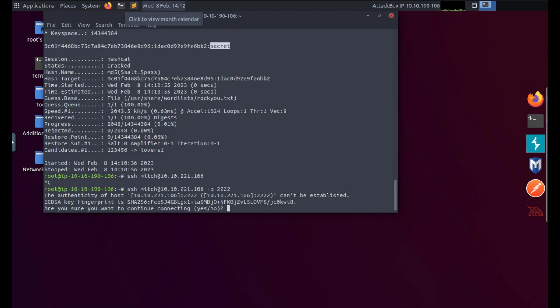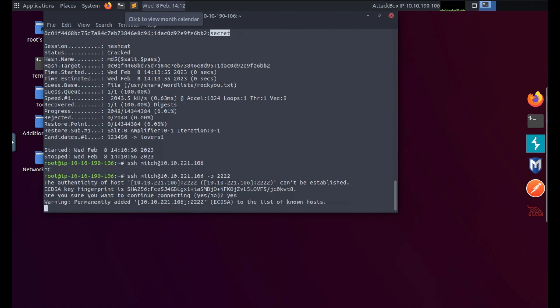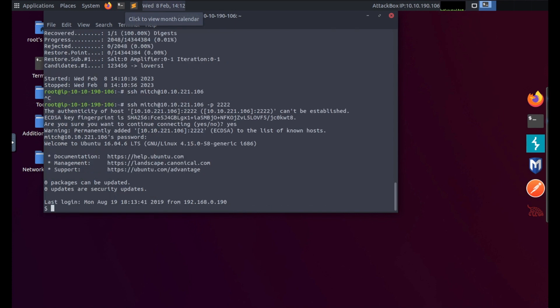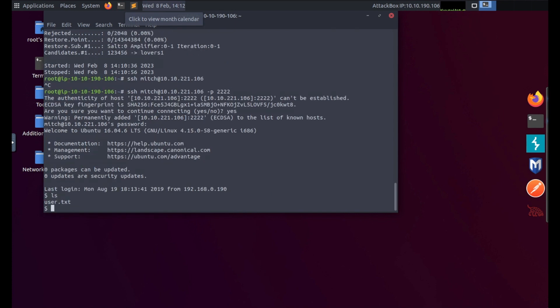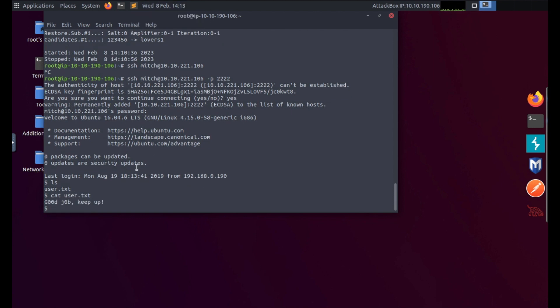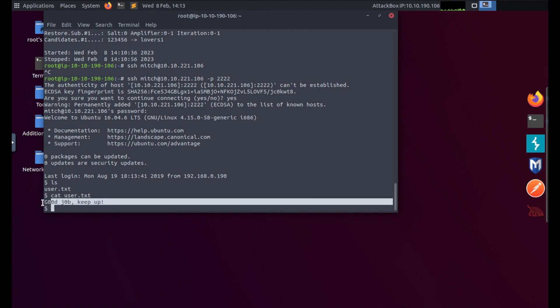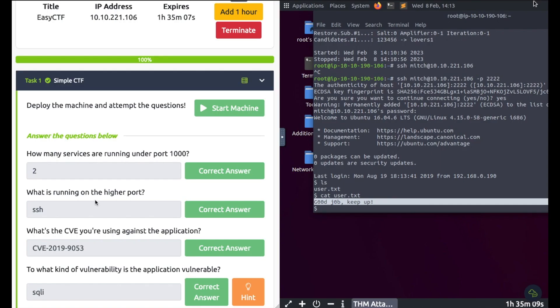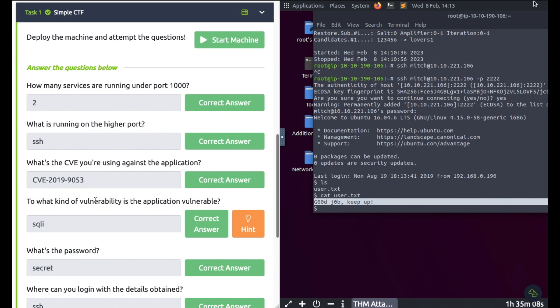Type yes and enter the password 'secret' and we're logged in. If I ls, oh there's a user.txt and if I cat user.txt - 'Good job, keep up.' This must be our first flag. Let's check this out. Yes it is.